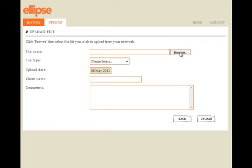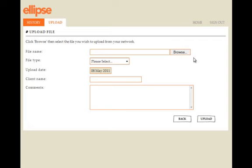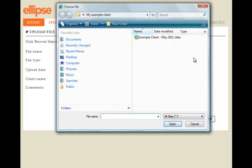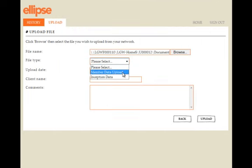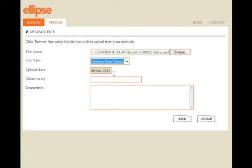Next, I find the file I want to upload by clicking Browse, and having found it, select it and click Open. From the dropdown menu, I select whether this data is inception data relating to a new scheme or a routine update. I type in the client name to confirm the scheme the data relates to, and there's the option to add a covering note.